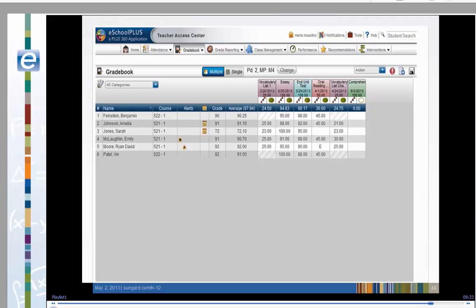And finally, the comment icons indicate that both Amelia Johnson and Sarah Jones have additional notes. Clicking on the comment icon opens the student drawer in the quick view where you may view the note.